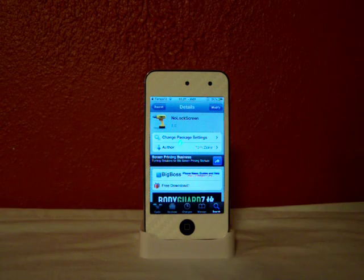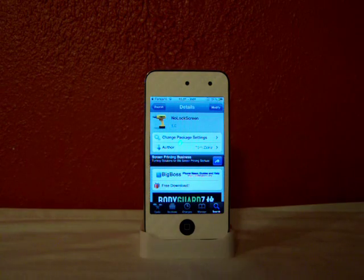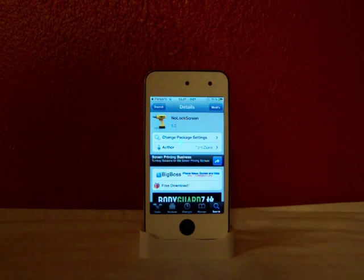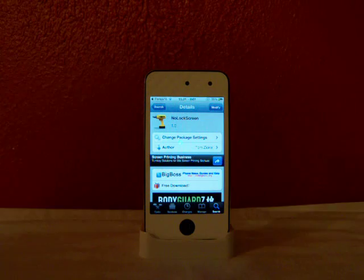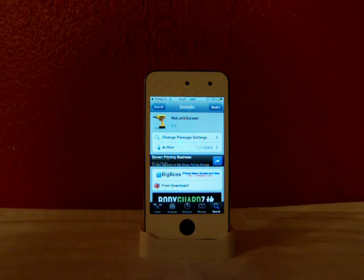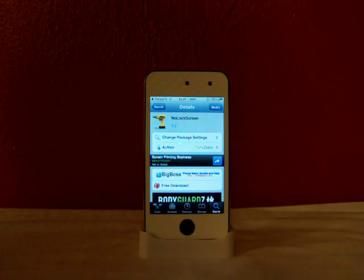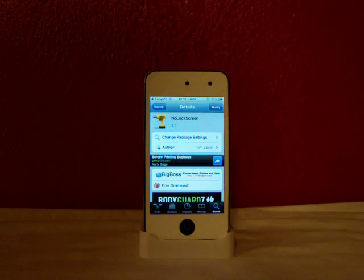Hey YouTube, Fishy15 here, and in this video I'm going to be showing you about this really neat tweak from Cydia called No Lock Screen. And this is free, it's from the Big Boss Repo.